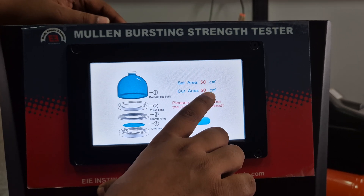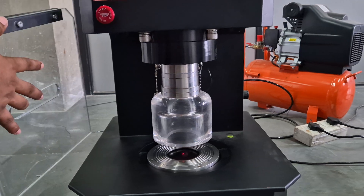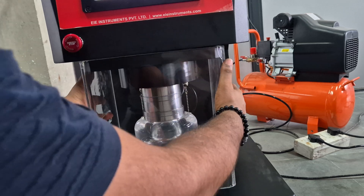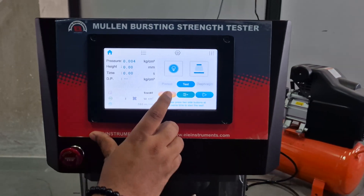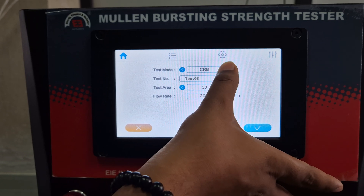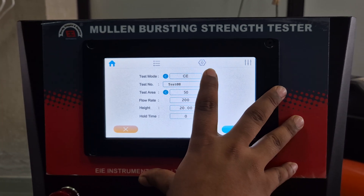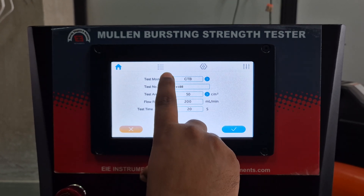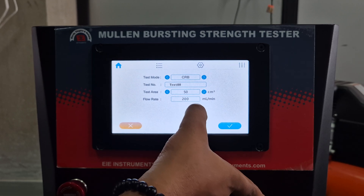Set area 50 and current area 50 — same — then we will proceed further. Now place the safety cover. From here we can select the test mode. Test mode options are: CRB constant rate burst, CTB constant time burst, CE constant elongation, and CP constant pressure. Currently we are doing CRB constant rate burst, and the flow rate is 200 ml per minute.